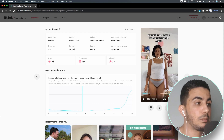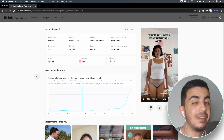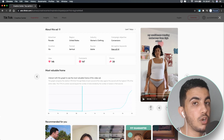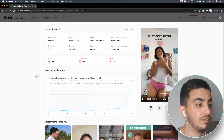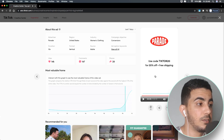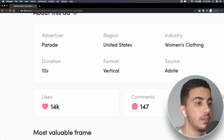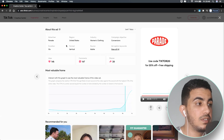So how do we access the product page? First, watch the full video, because sometimes they include the brand name, URL, or other information that leads you to the product page or website. As you can see, the video says 'Use code TIKTOK20 for 20% off, free shipping.' It also shows the brand name — 'Parrot' — and the advertiser field here also says 'Parrot.' Let's use that brand name to find the product page.